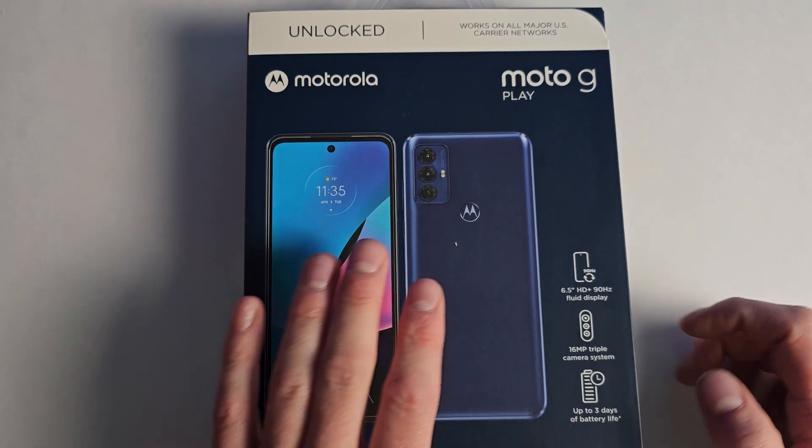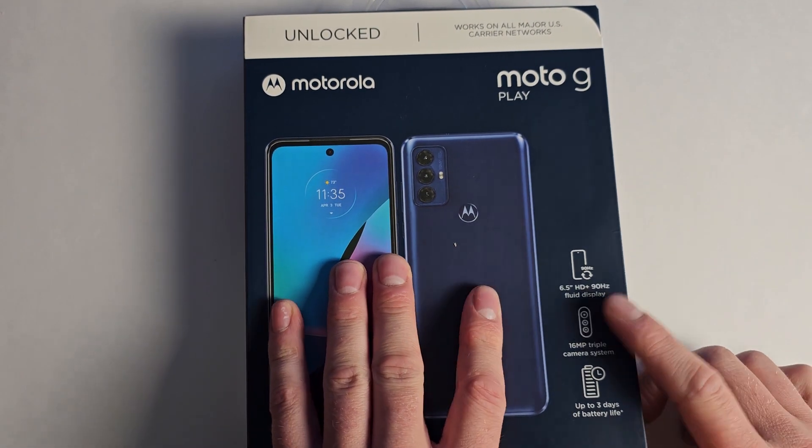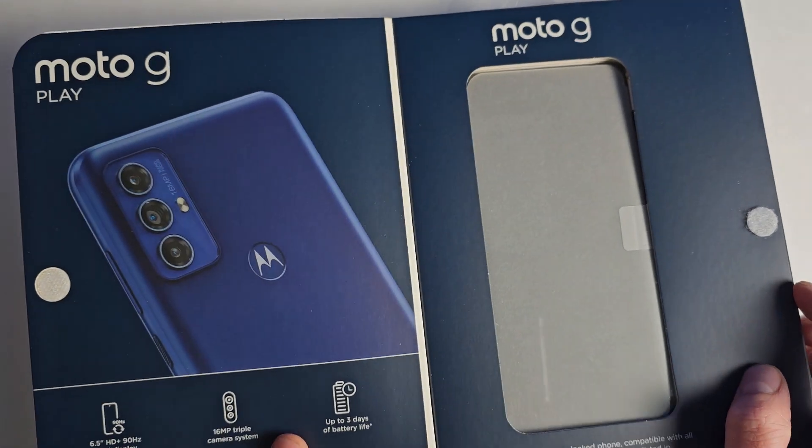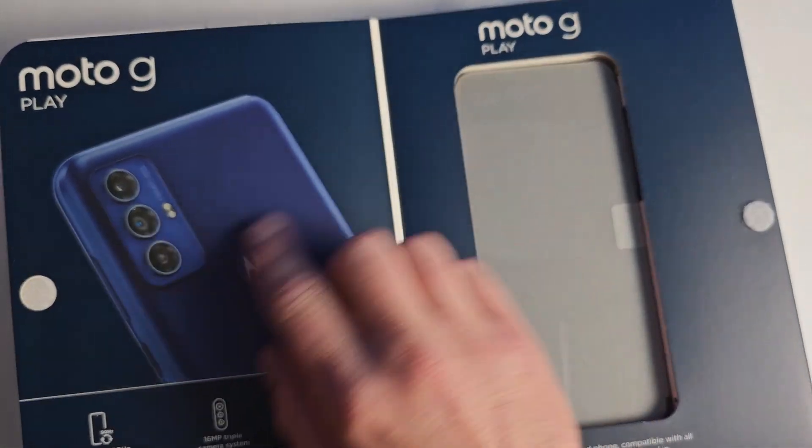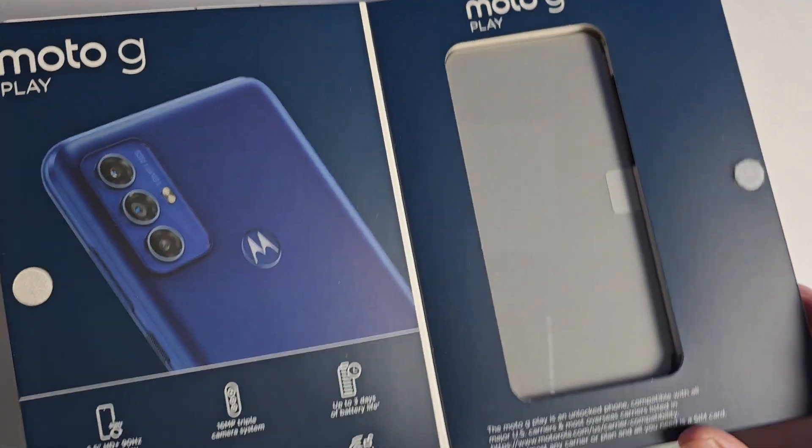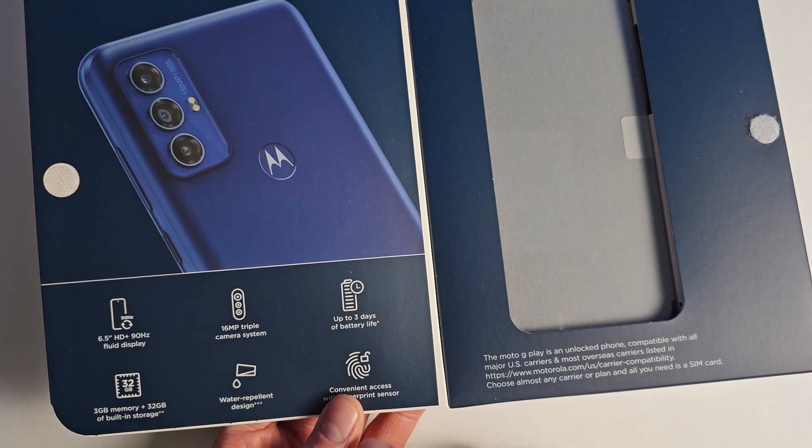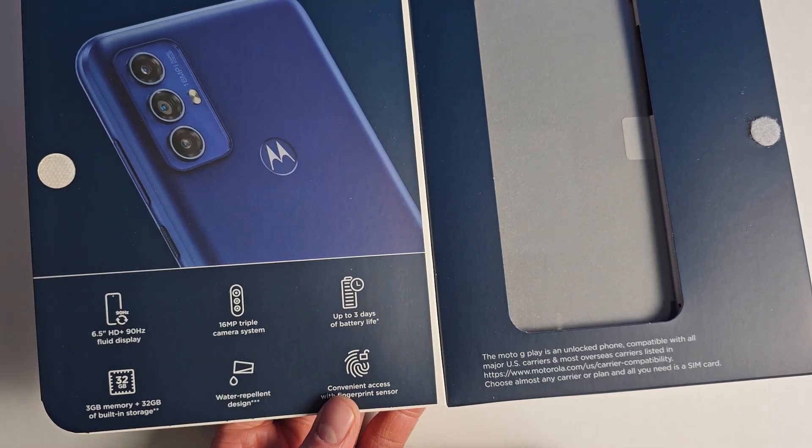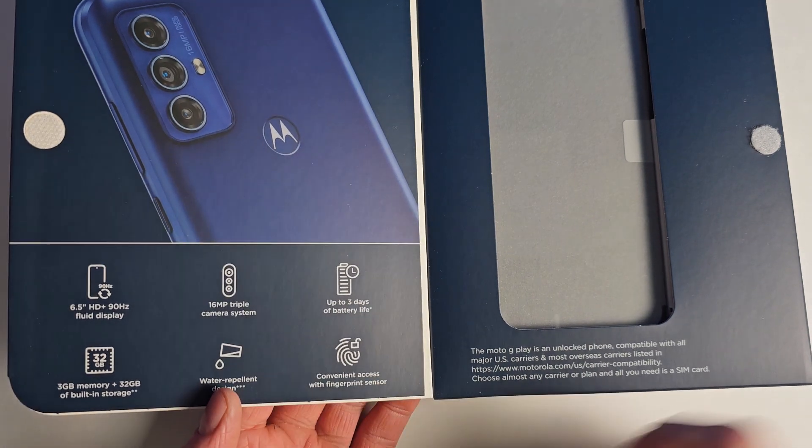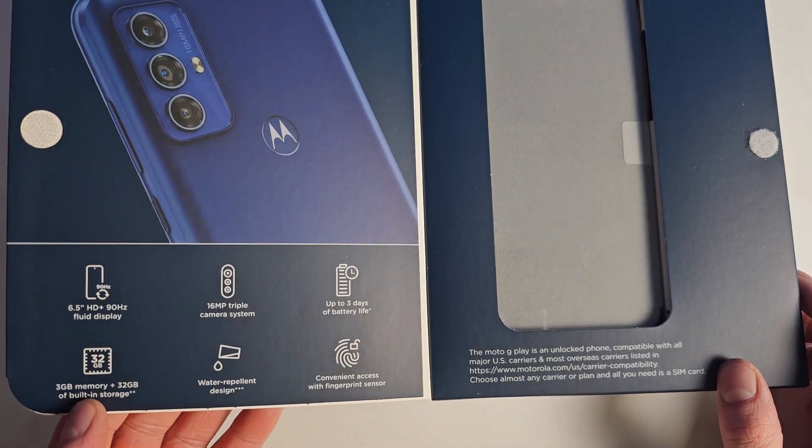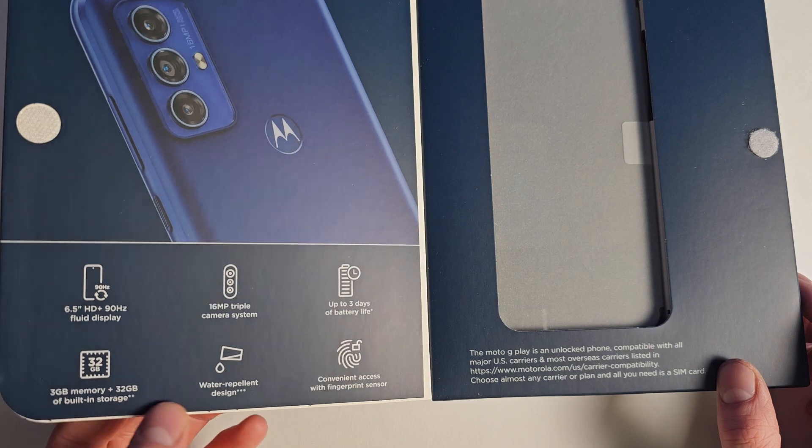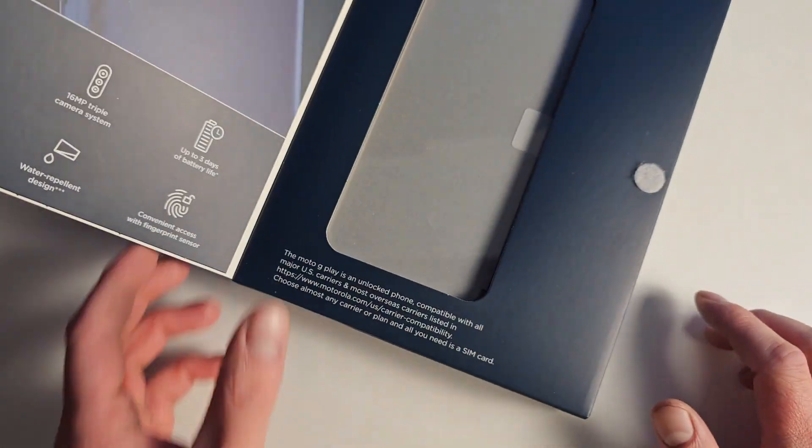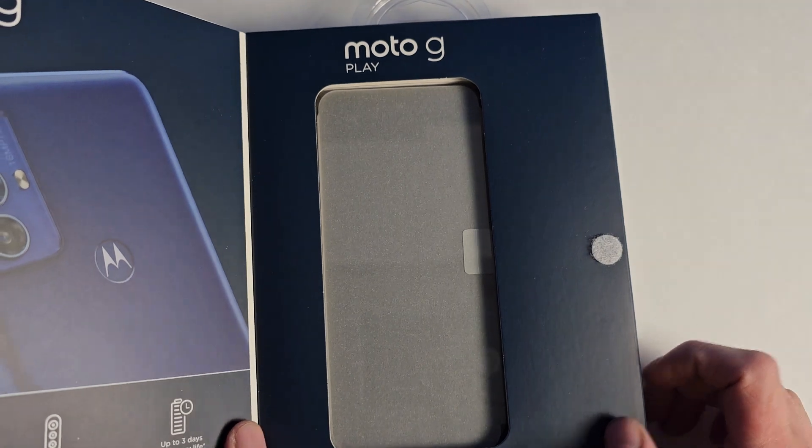Let's see how this 90 hertz refresh rate phone is. These boxes are huge and pretty cool. The color is a nice blue. It has water repellent design, which is good for this cheap of a phone. It has a fingerprint sensor, three gigs of RAM, and 32 gigabytes of storage, which is not a lot at all in 2023, but again, it's $170.